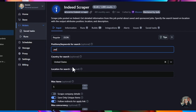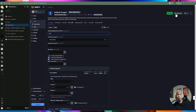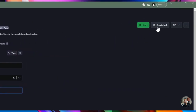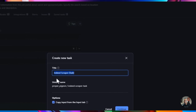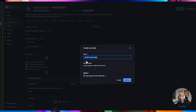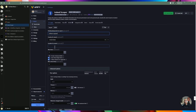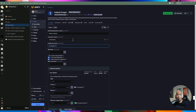When you create a task based on an actor, you can define it with specific criteria — for instance, looking within Los Angeles, California, United States. You name it something like 'Indeed Scraper - Software Engineer,' click continue, and it creates a new task. You can define additional information like 'software engineering within Los Angeles.' A task has built-in input already baked in, which is the key difference between tasks and actors.